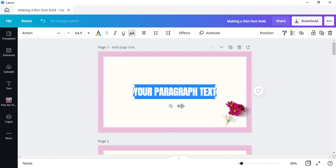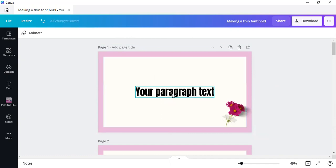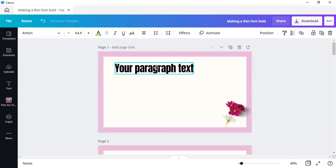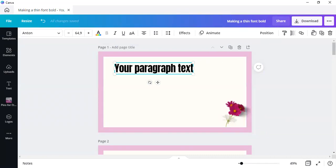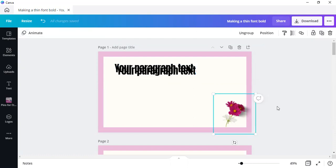This font over here is Anton. As you can see, it cannot be made bold. Now if you want to make it bolder than what it is, simply duplicate it and then using your arrow keys on your keyboard, position it just ever so slightly.